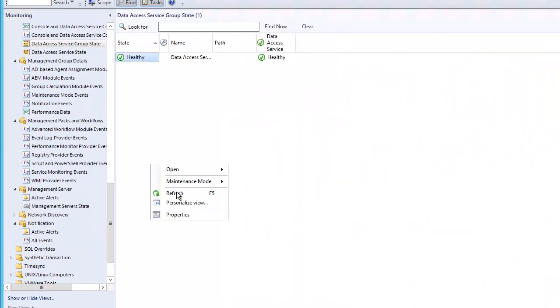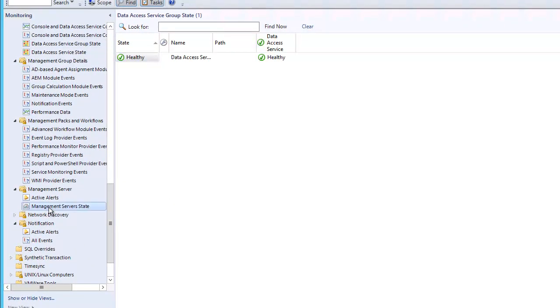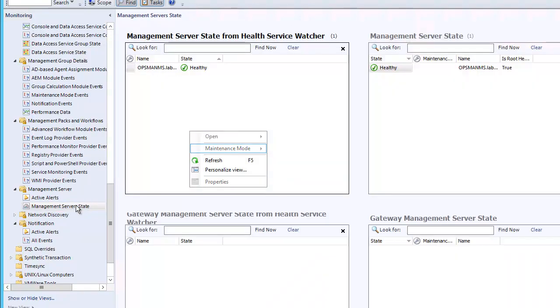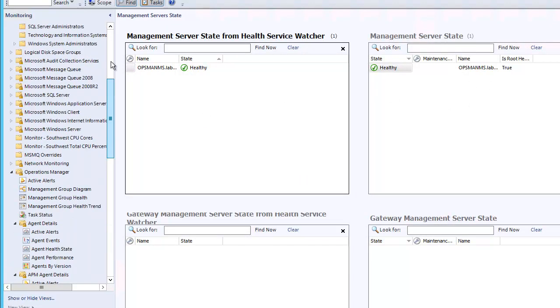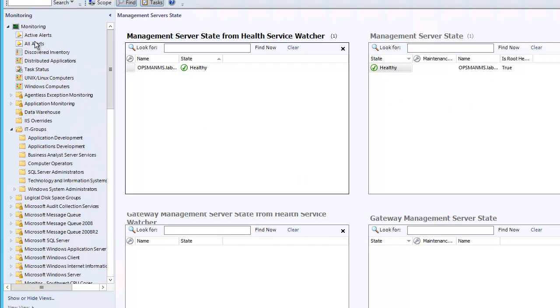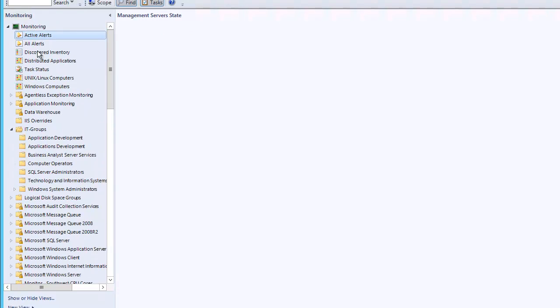All right, so as you can see, our management server is still healthy. And now we're going to come up to active alerts first.